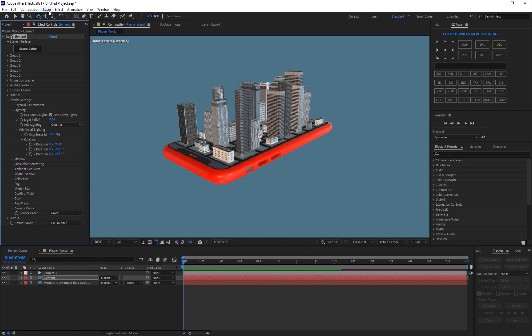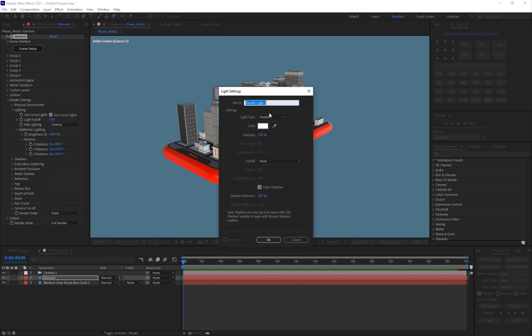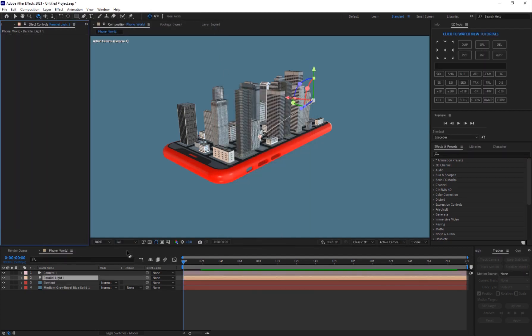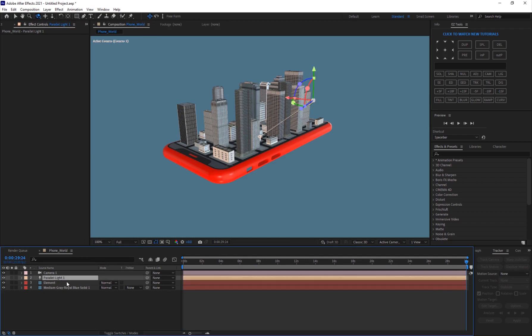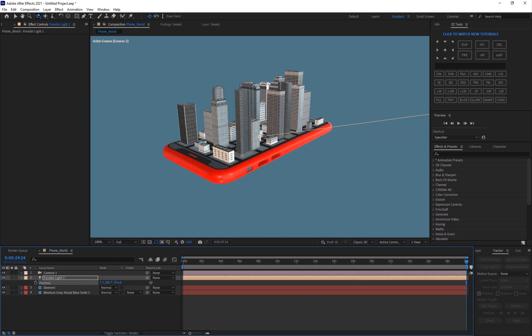I'm also going to create a new After Effects light — go to Layer > New Light > Parallel. Make sure it casts shadows and hit OK. Hit P on this layer to see the position, then move it to the direction you want. This is very important for casting shadows.